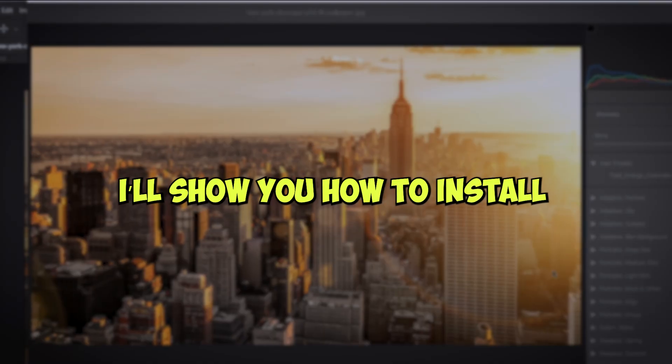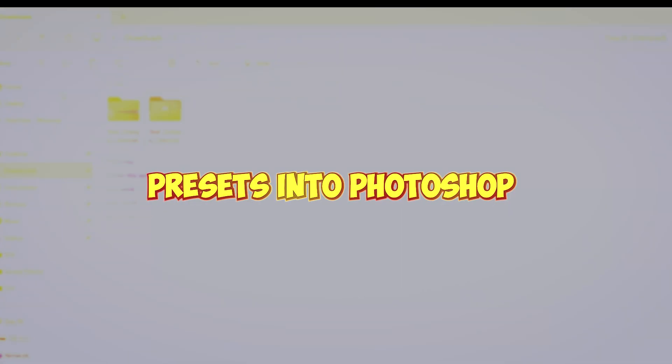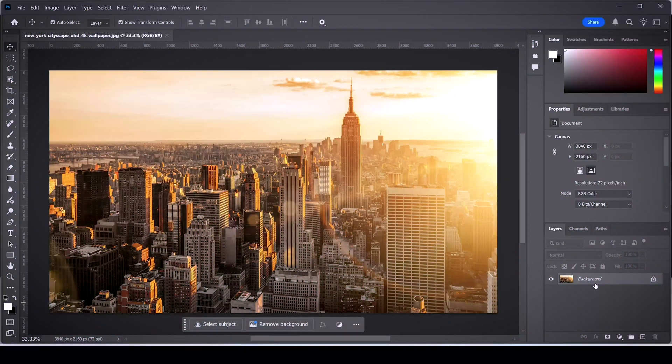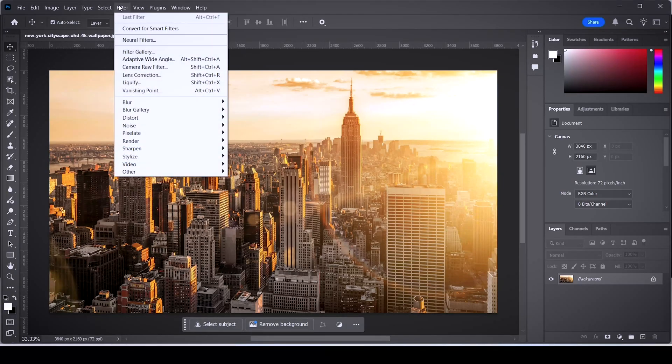In today's tutorial, I'll show you how to install presets into Photoshop. First things first, select your image layer and click on the filter menu, then select the camera raw filter.